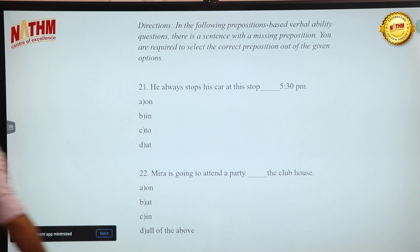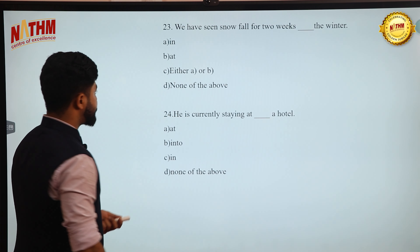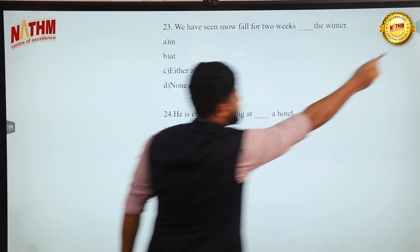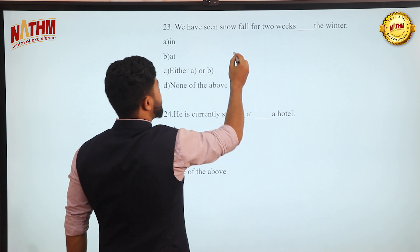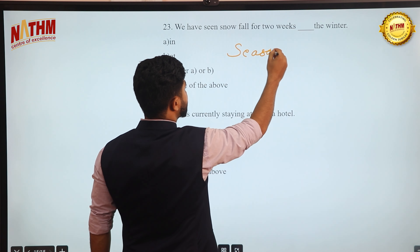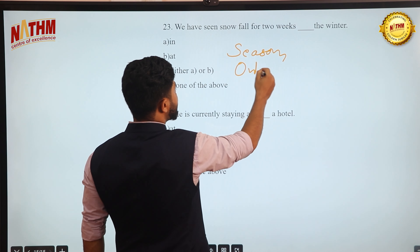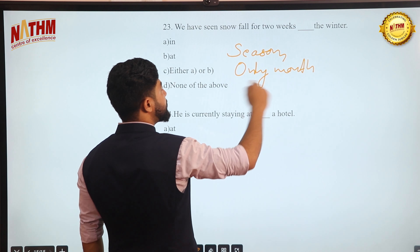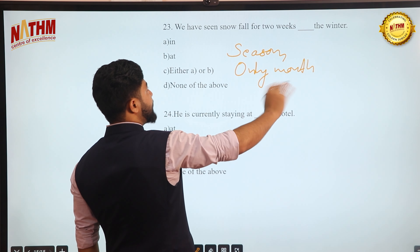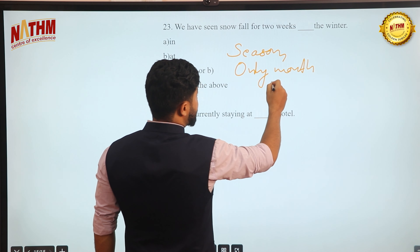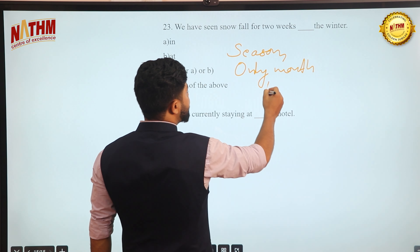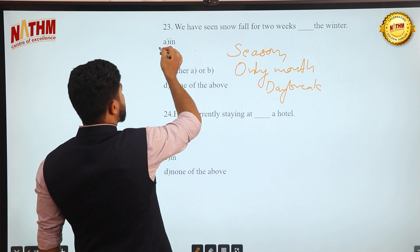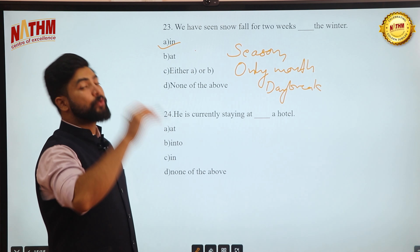Next preposition: 'We have seen snowfall for two weeks ___ the winter.' Rules: use 'on' for specific dates (on September 23); use 'in' for months only (in September), for seasons (in winter), for duration (in two weeks), and for parts of the day (in the morning, in the evening). So the answer is: 'in the winter.'